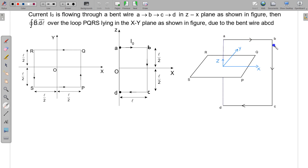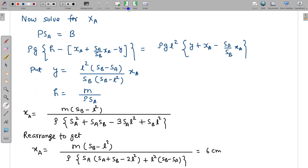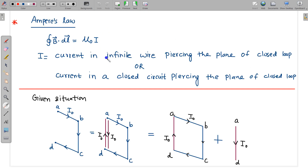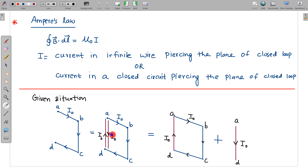We cannot use Ampere's law directly here, because to apply it the current should either be in an infinite wire or a complete closed loop. What I can do is place two wires between points A and D — one wire carrying current I₀ in one direction and another carrying current I₀ in the opposite direction. Since I am placing two wires with equal and opposite currents, there will be no net effect. But due to one of these wires, the loop is now completed, and this wire pierces the loop.